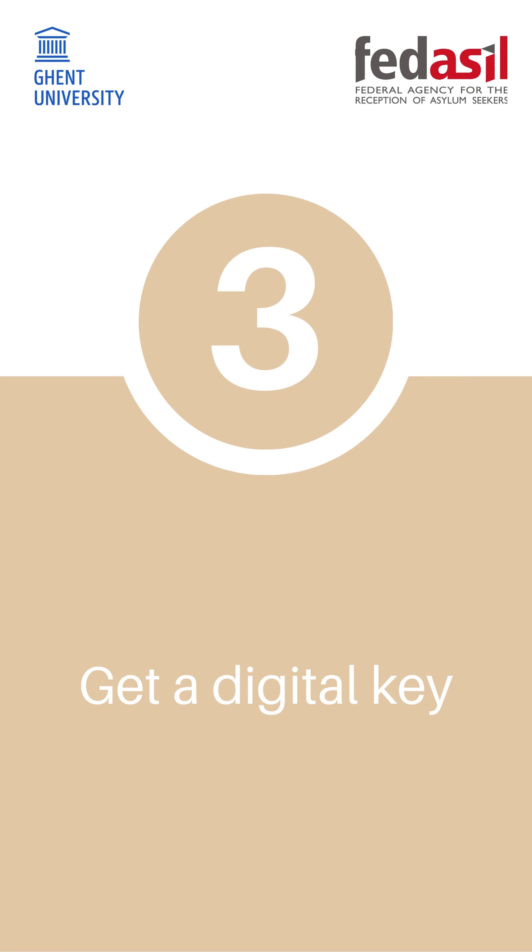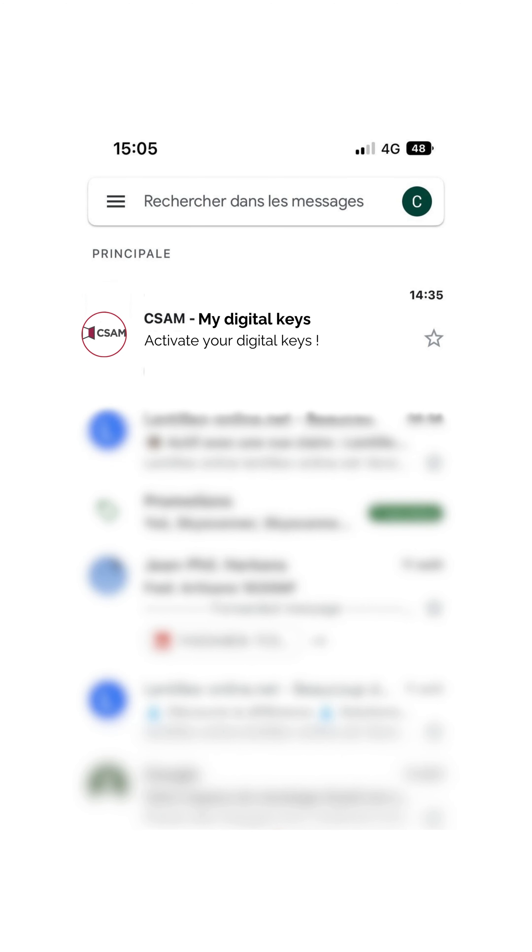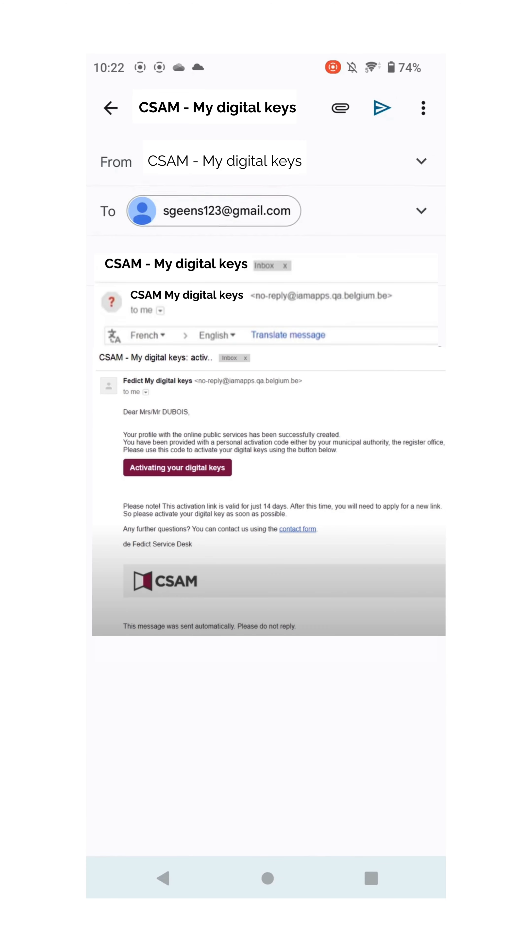Step 3. Get a digital key. Check your inbox and open the email you have just received. Click on the activation link and then click on Activate your digital keys.